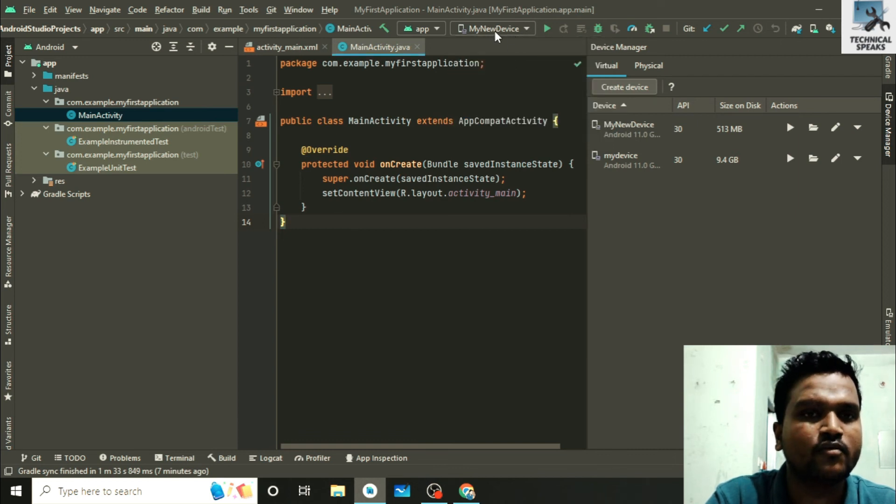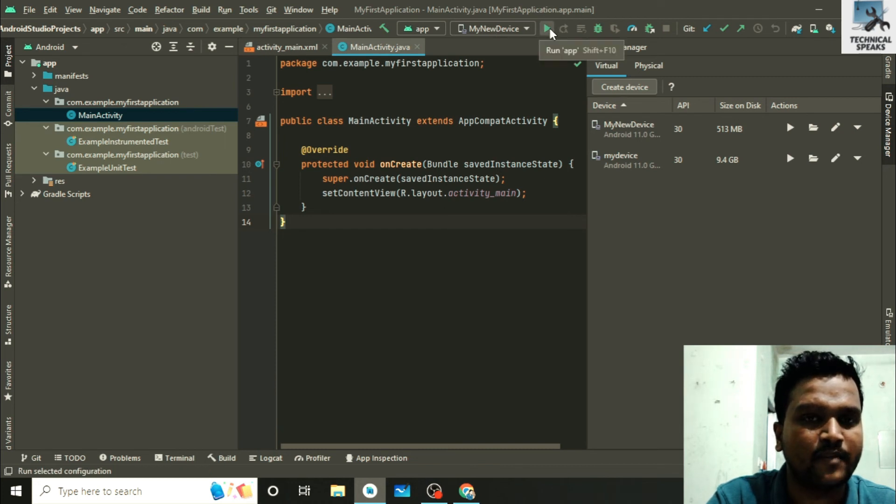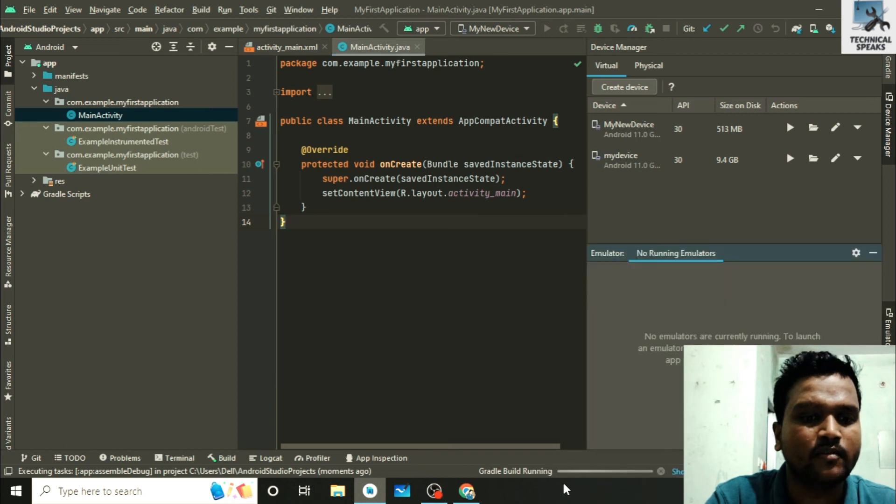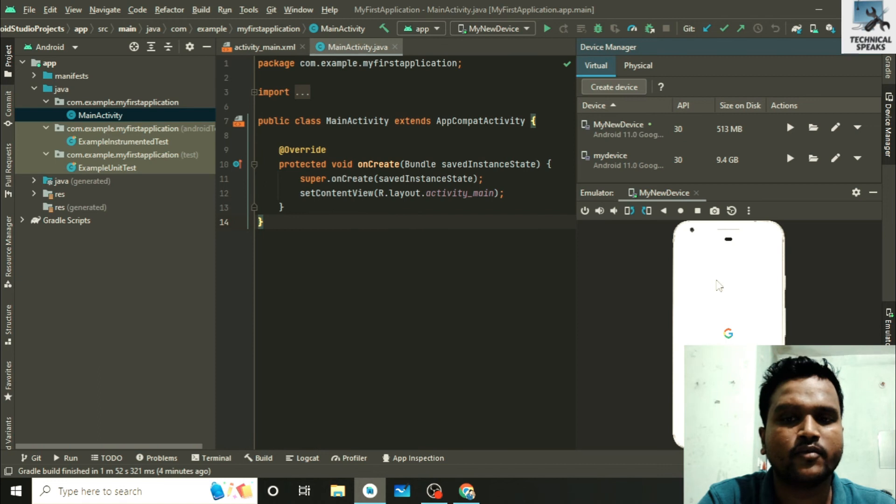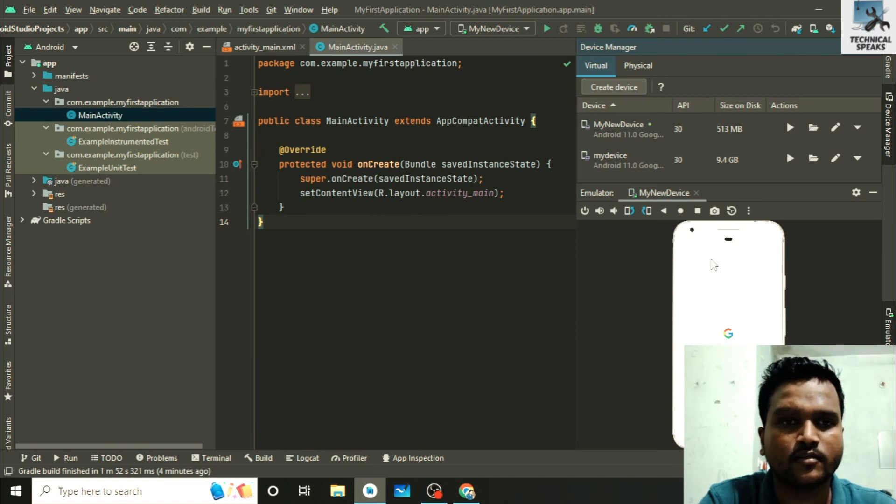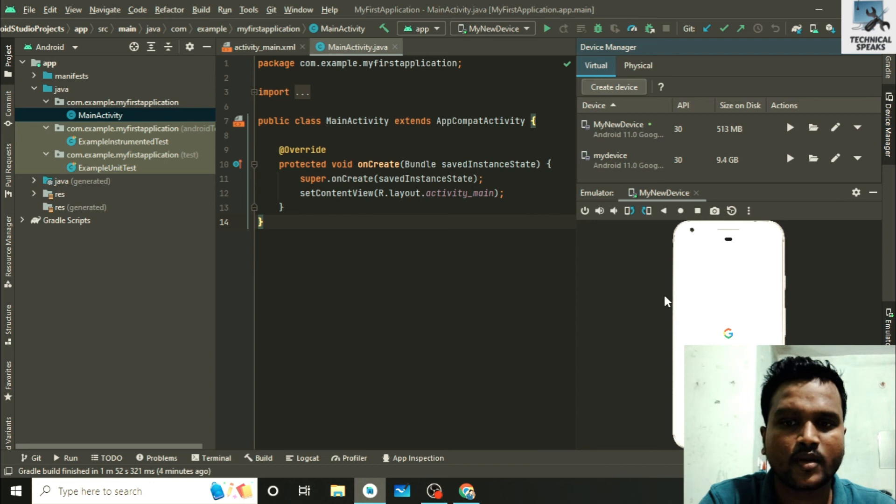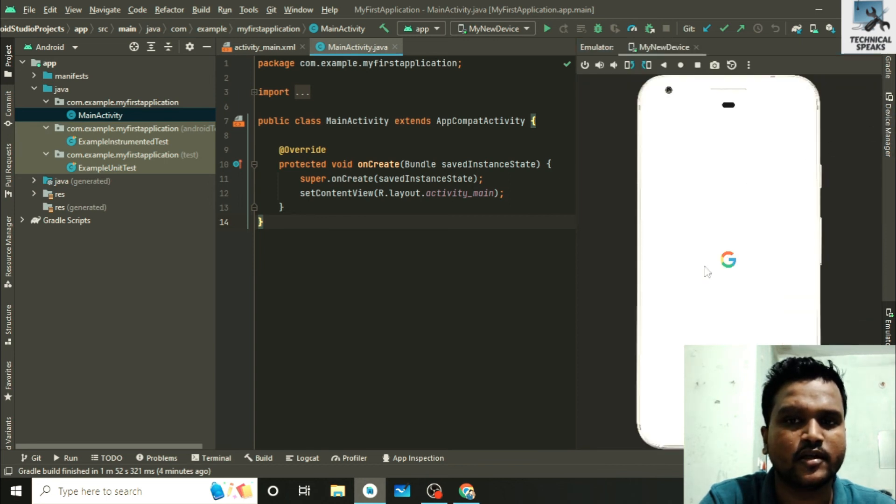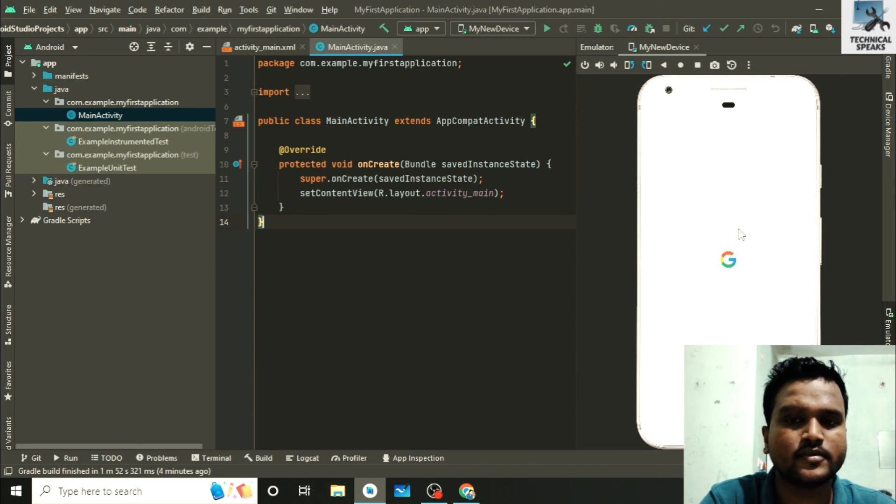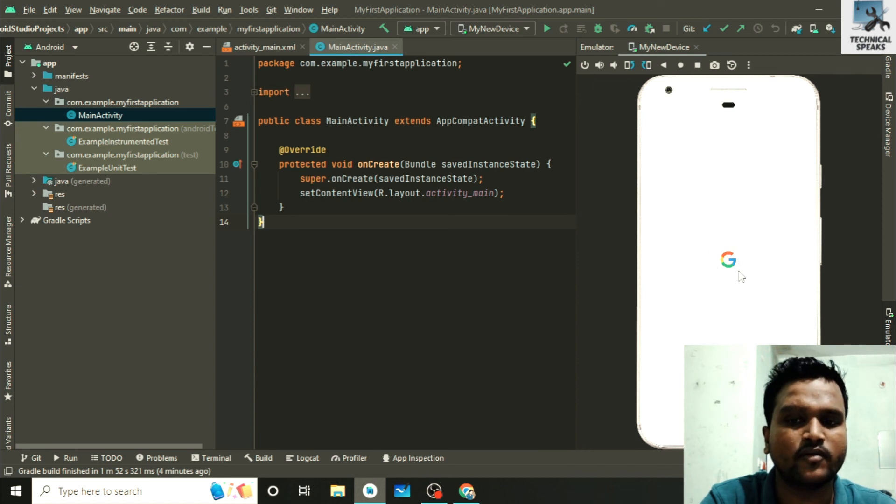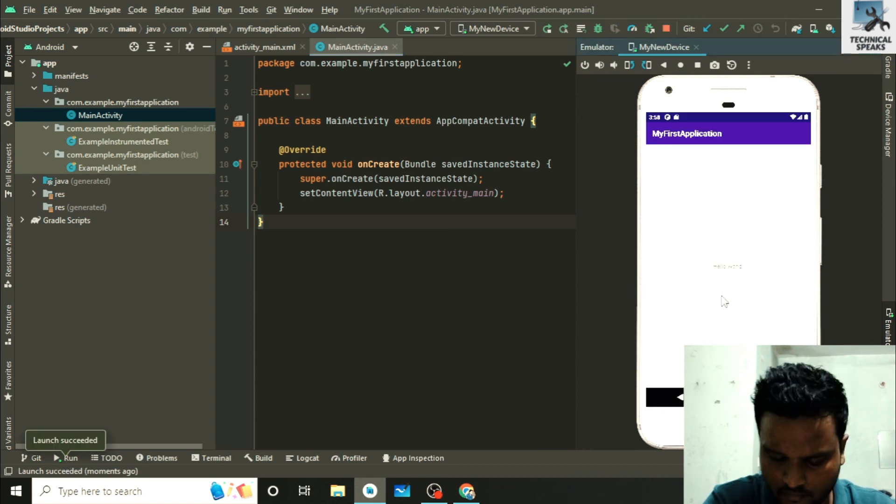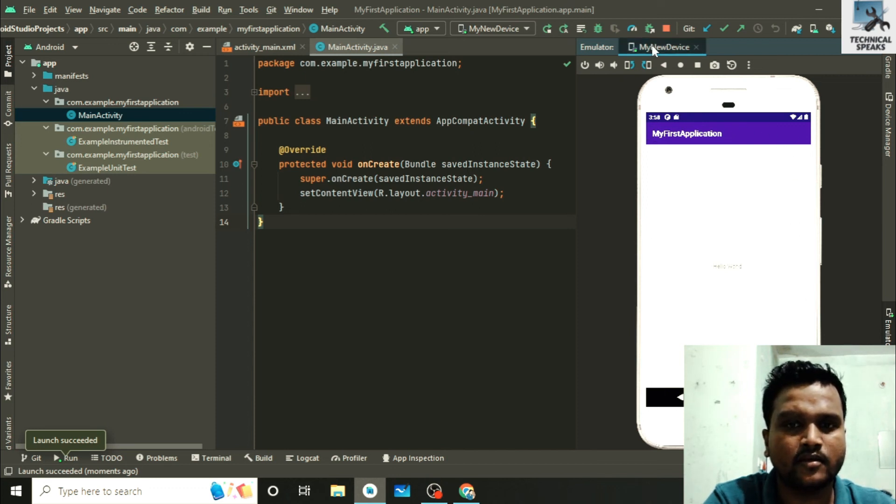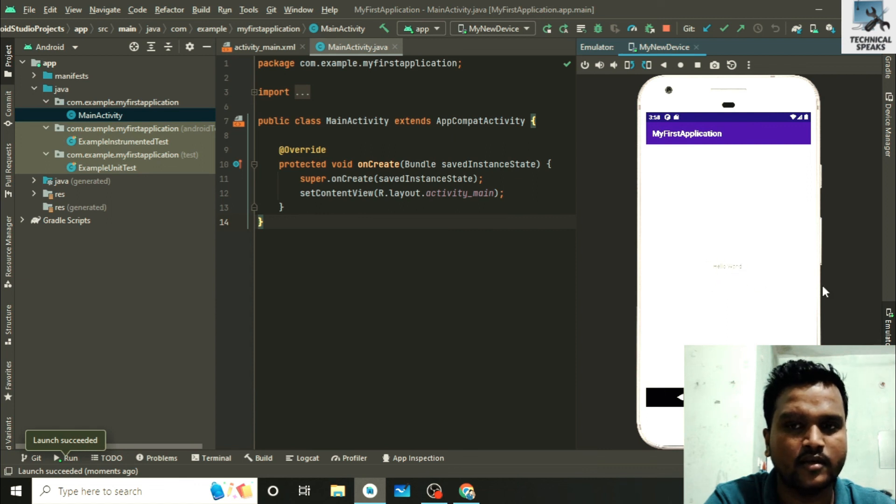Now Gradle building is started. Our new emulator my new device is just launched. Let's minimize it first to view it clearly. You can see it, it is just starting. It may take a few seconds more. Let's wait for it. Now you can see we have an empty activity. Inside it we have a text, hello world. Let me zoom it.